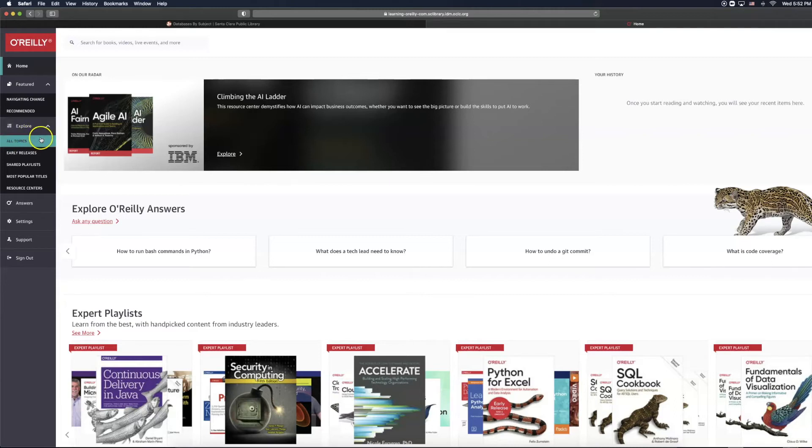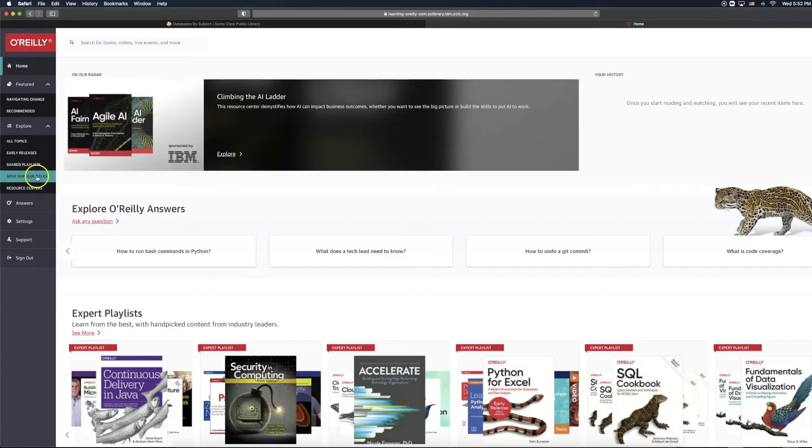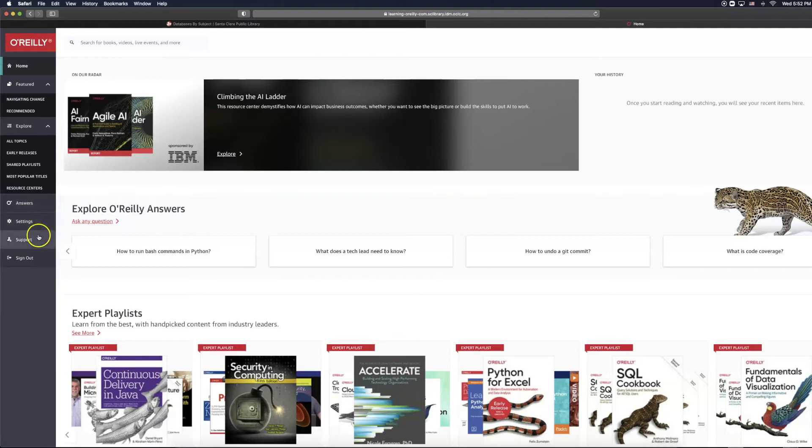Particular topics such as early releases, shared playlists, most popular titles, resource centers, as well as answers, settings, support, and sign out.